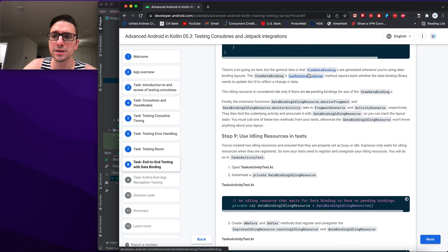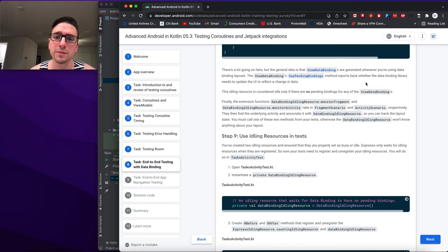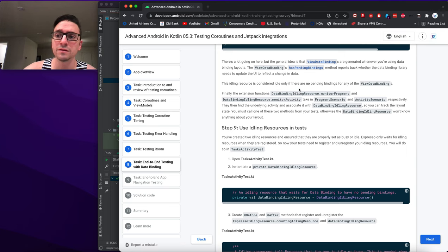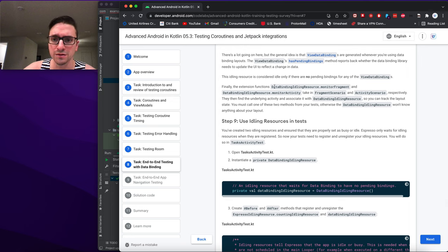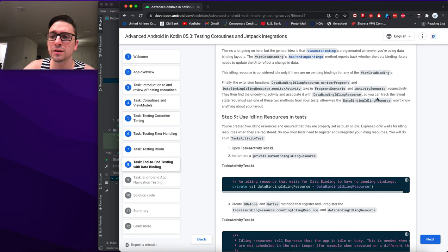The general idea is that ViewDataBindings are generated whenever you use data binding layouts. ViewDataBinding.hasPendingBindings() reports whether the data binding library needs to update the UI to reflect data changes. This idling resource is considered idle only if there are no pending bindings for any of the view data bindings. The extension functions dataBindingIdlingResource.monitorFragment and monitorActivity take in fragment and activity scenarios respectively, find the underlying activity, and associate it with DataBindingIdlingResource.